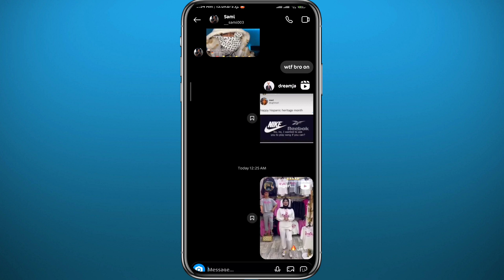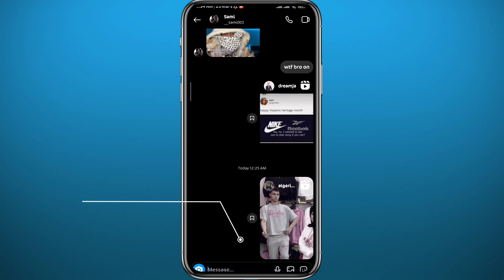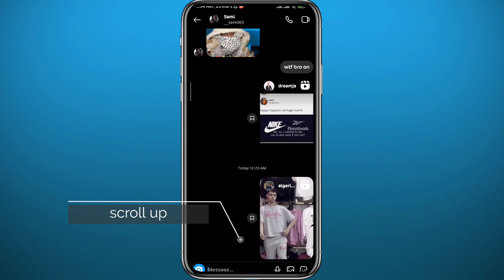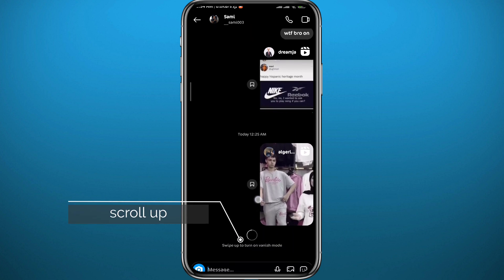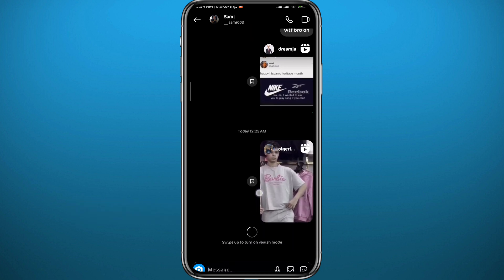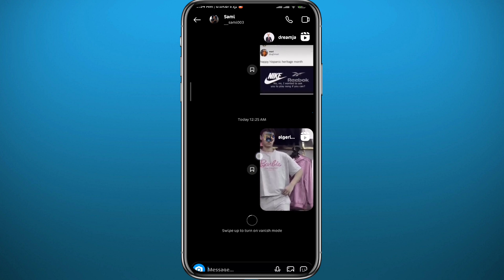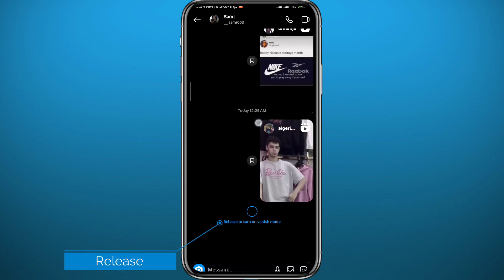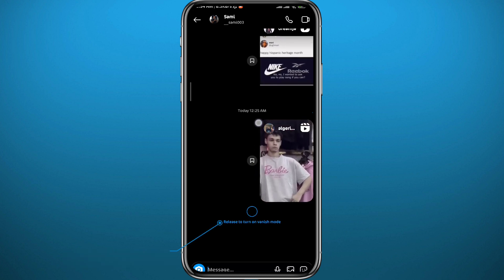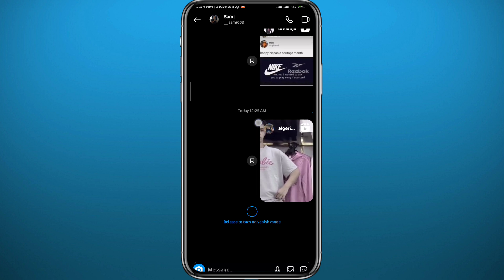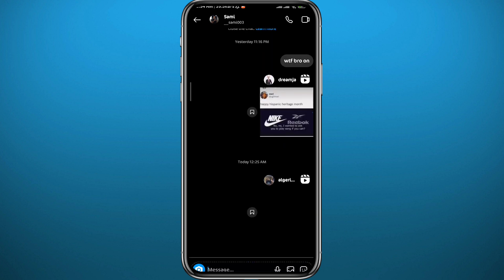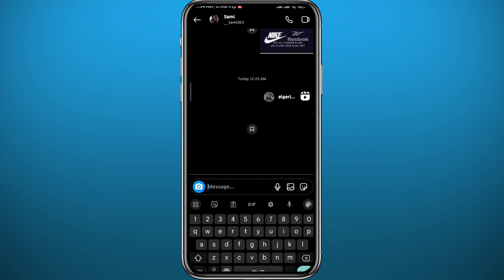To turn on vanish mode, swipe up from the bottom of the conversation. Scroll up from here and wait for the circle to turn blue — once it turns blue, release it. As you can see, I am now on vanish mode in this conversation and I can go ahead and start chatting in vanish mode.